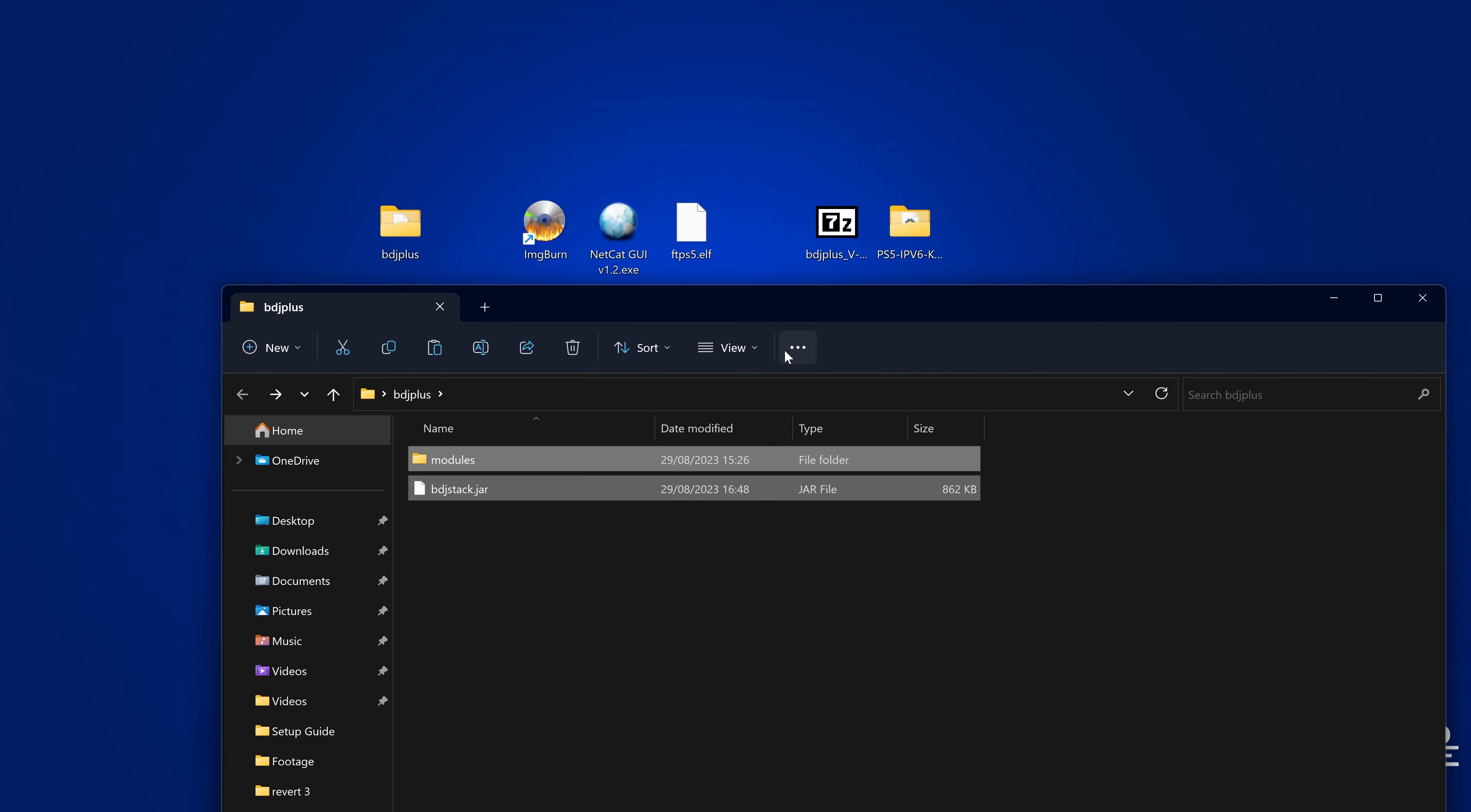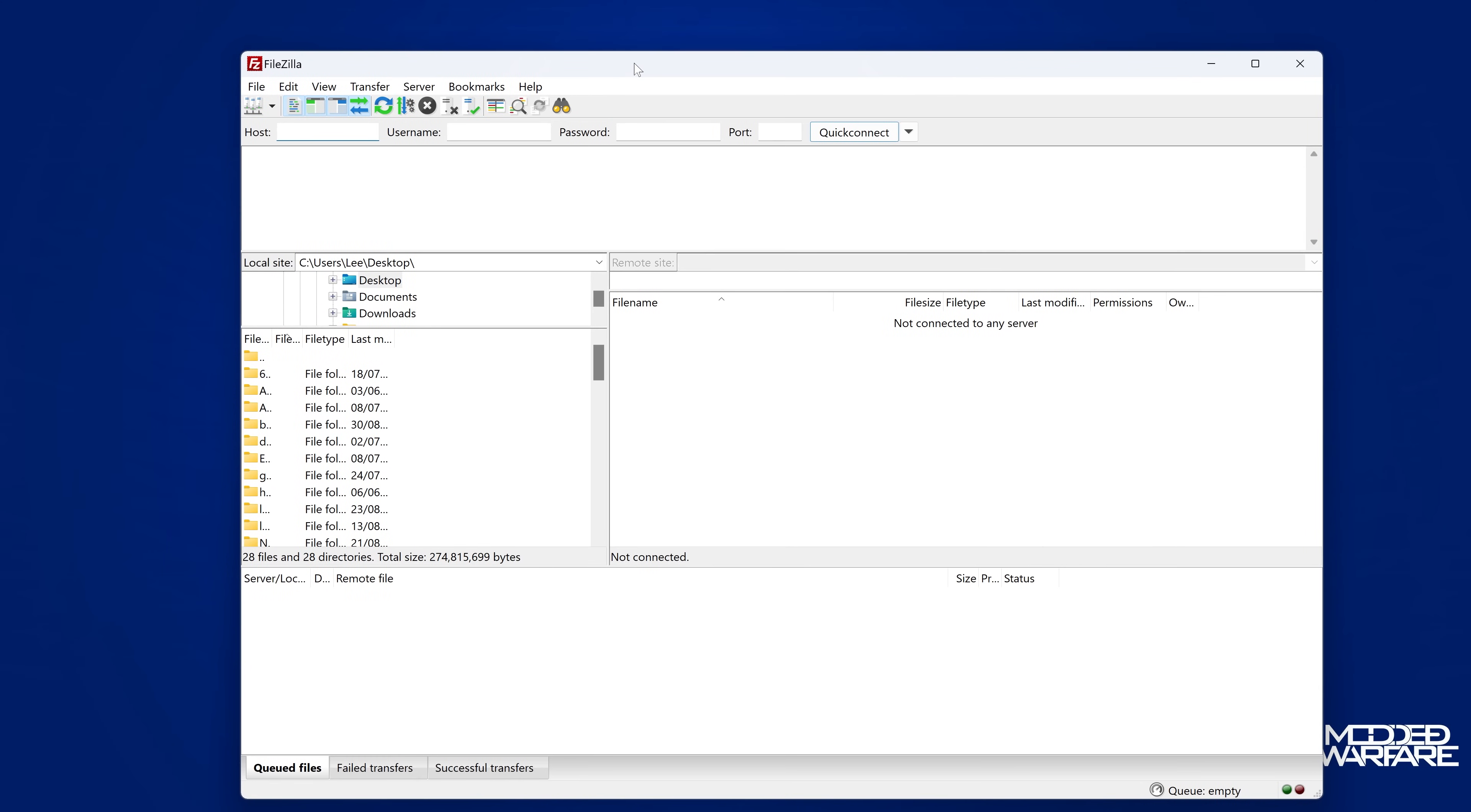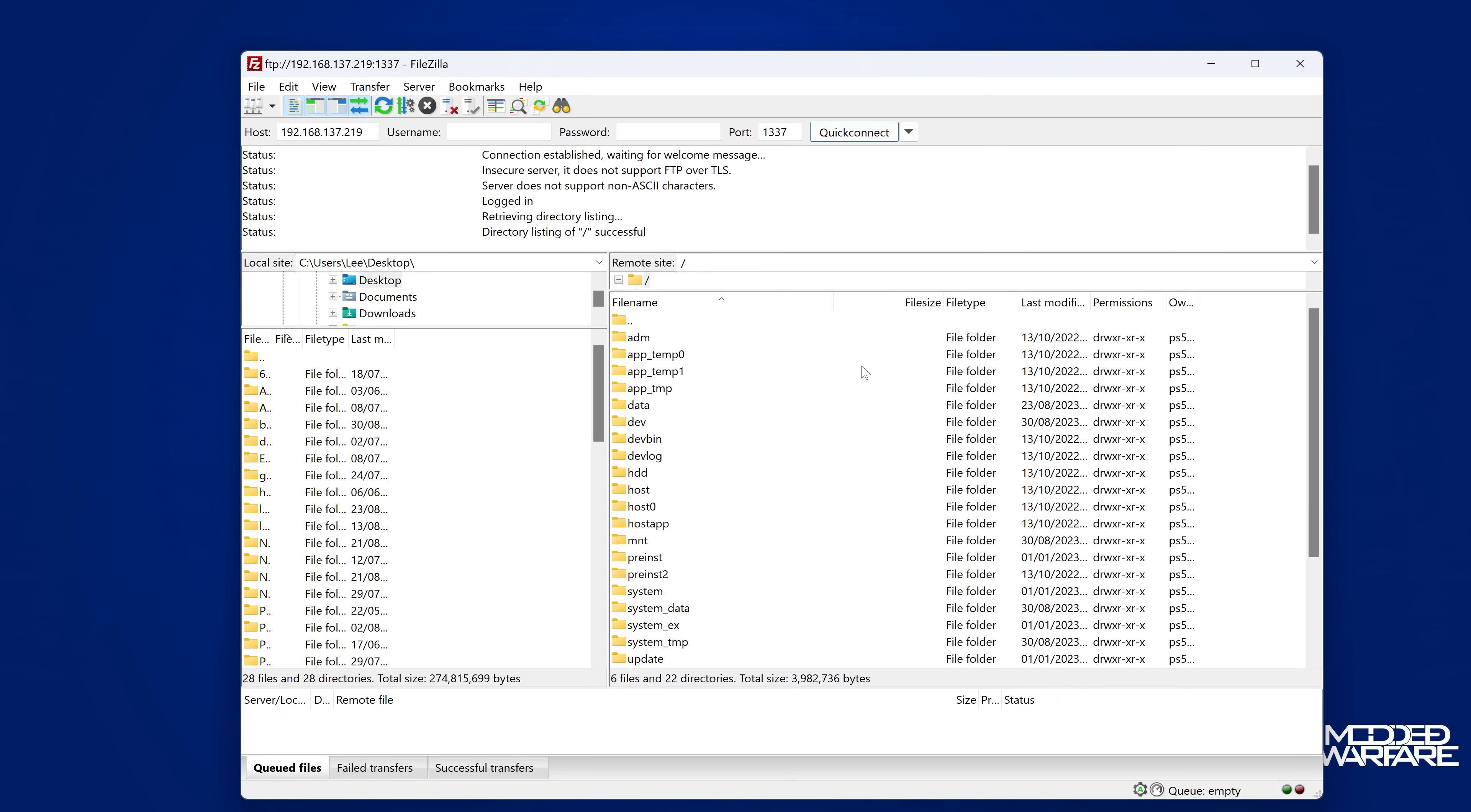So all we need to do is copy this over to a particular spot on the hard drive here for the PS5. So I'm going to use FileZilla, of course, my FTP client, you can use of course the Windows File Explorer to access FTP, or you can use WinSCP or FileZilla, whatever you want. What we're going to do is put in the PS5's IP address here into the host box. So 137.219. And then we're going to put in 1337 as the port number quick connect to connect us up to our PS5's hard drive.